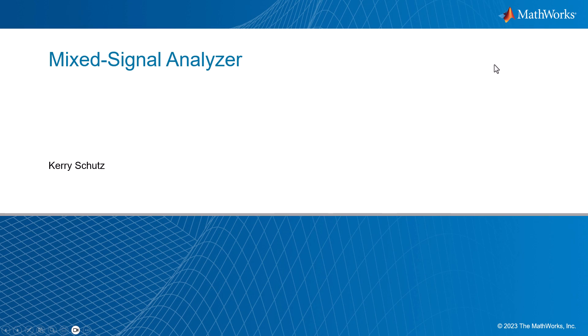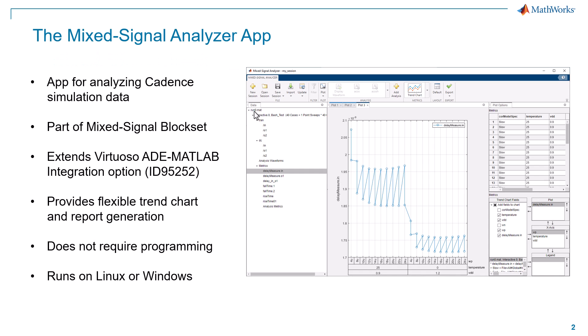Hello, this is Kerry Suits from MathWorks. In this video, I'm going to introduce you to an app called Mixed Signal Analyzer.